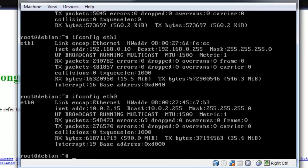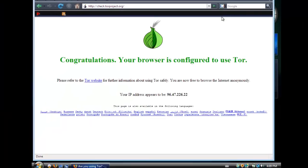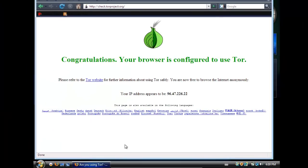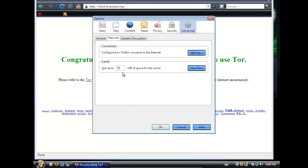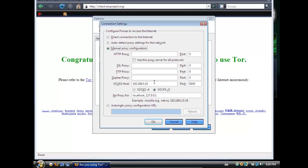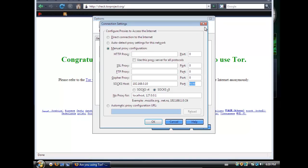Now when you have everything set up like so, this will not automatically tell you that you're configured to use Tor. You have to make sure your browser uses the SOCKS port as well. So you go into the proxy settings and make it run on that port. And basically you're done.